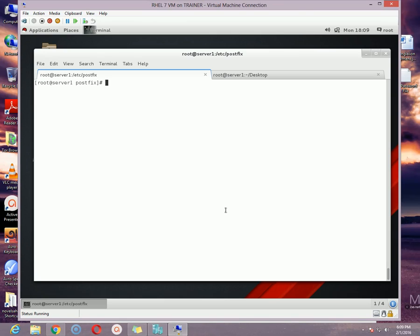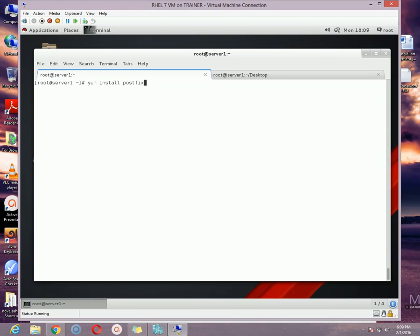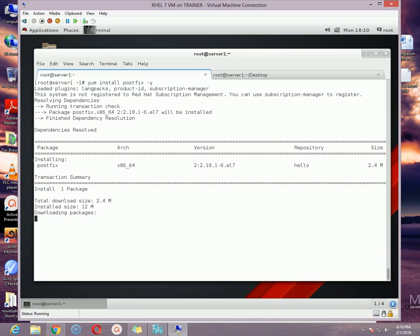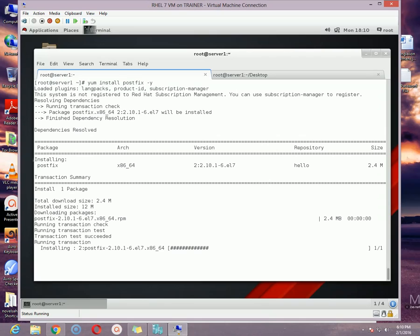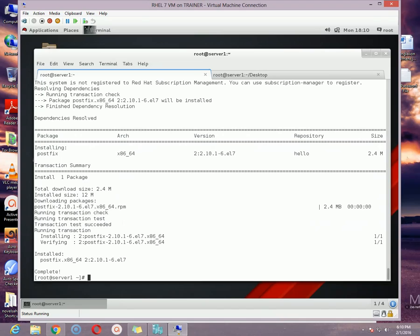So to do that, the first thing we need to do is install the package that is required for SMTP configuration. The package name is postfix. If you do not know how to use YUM server, you can check my previous video. I have already discussed how to configure YUM server.